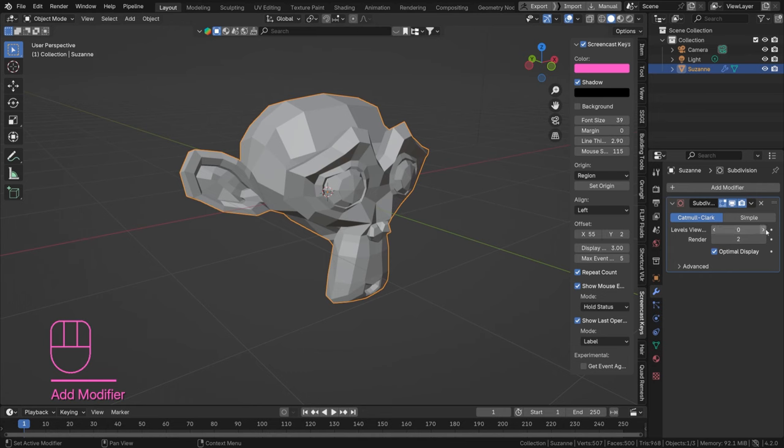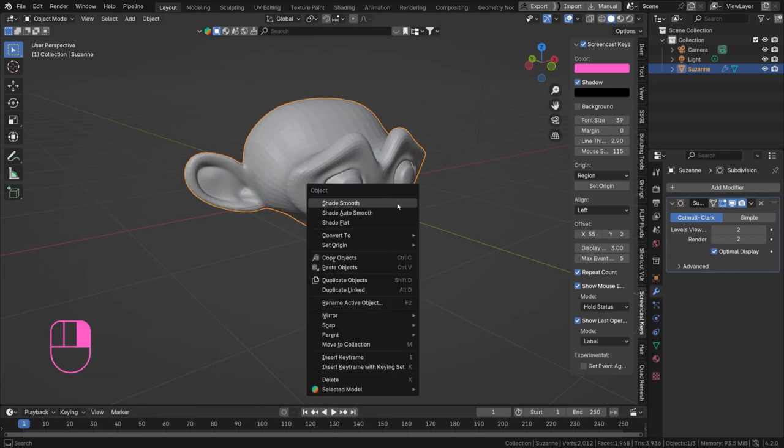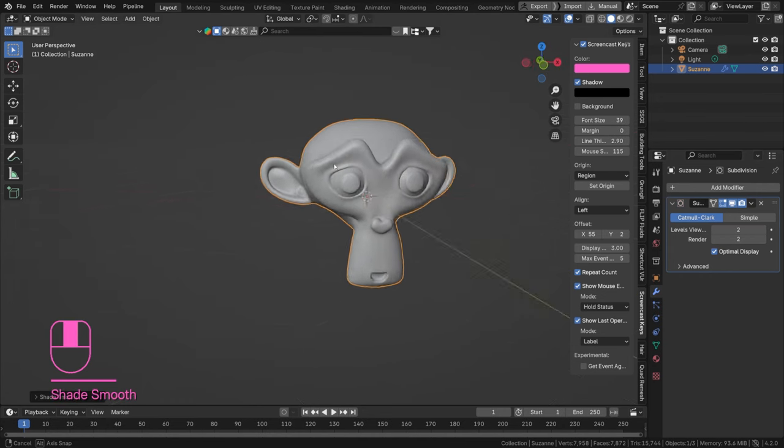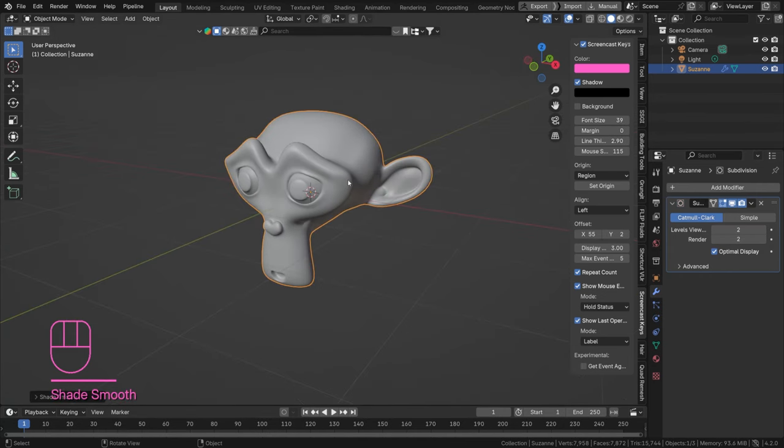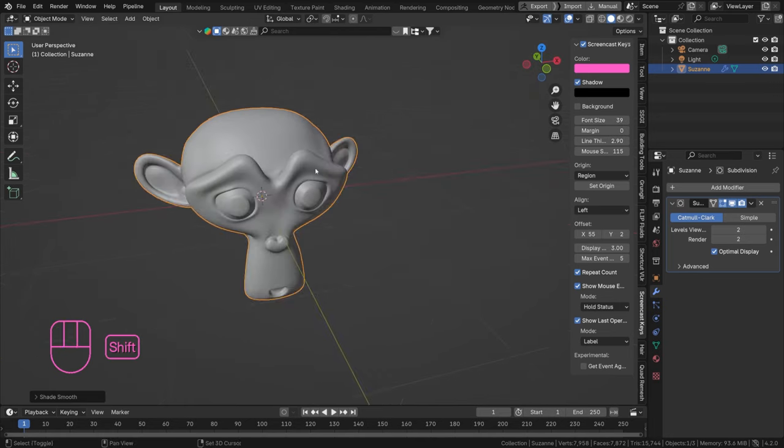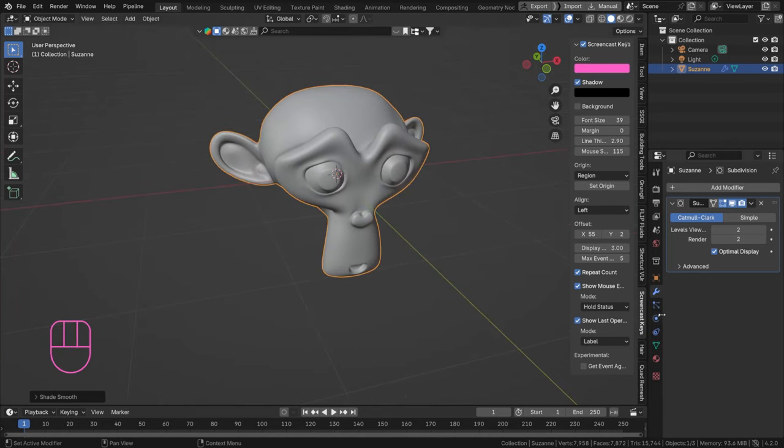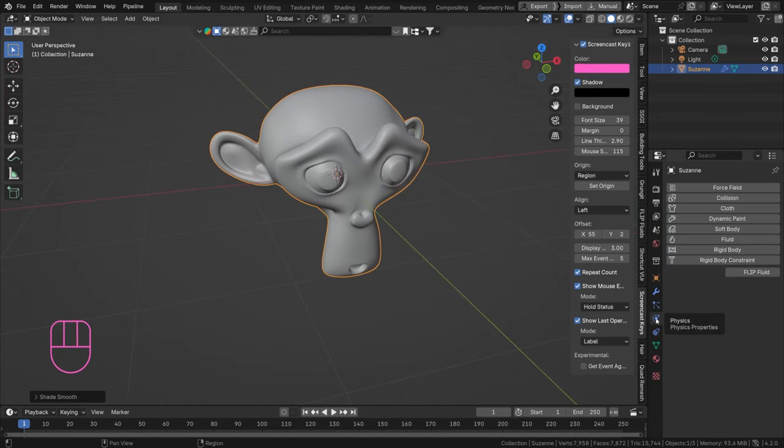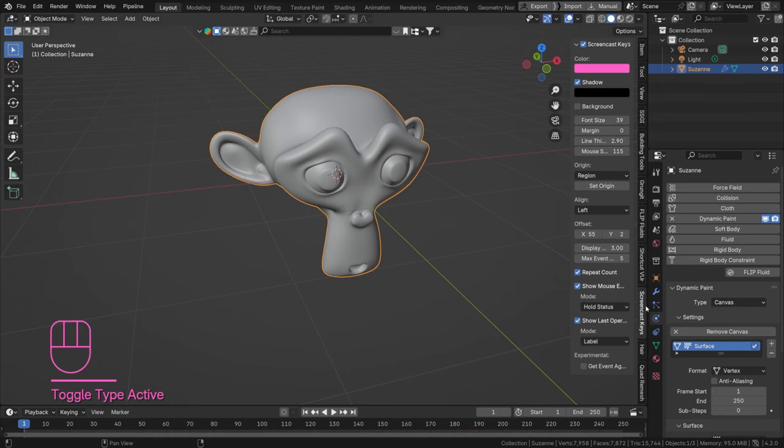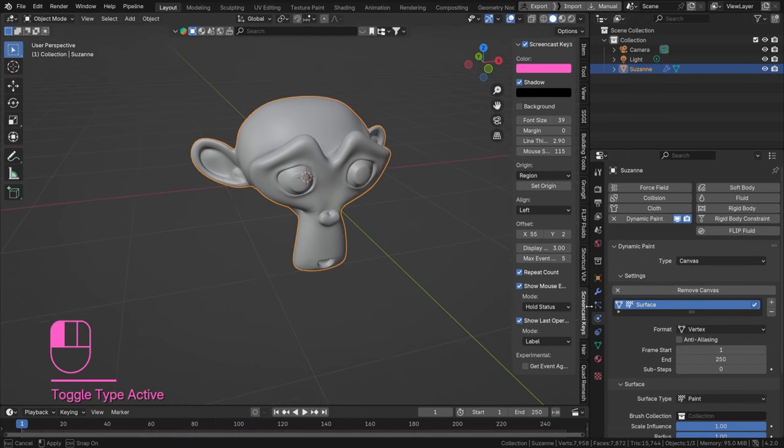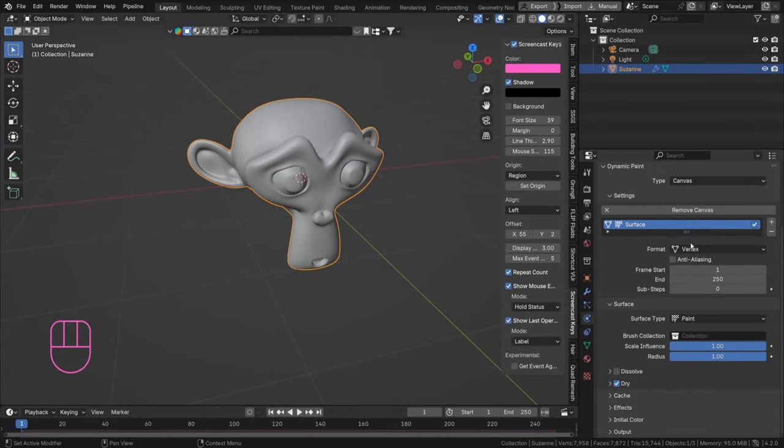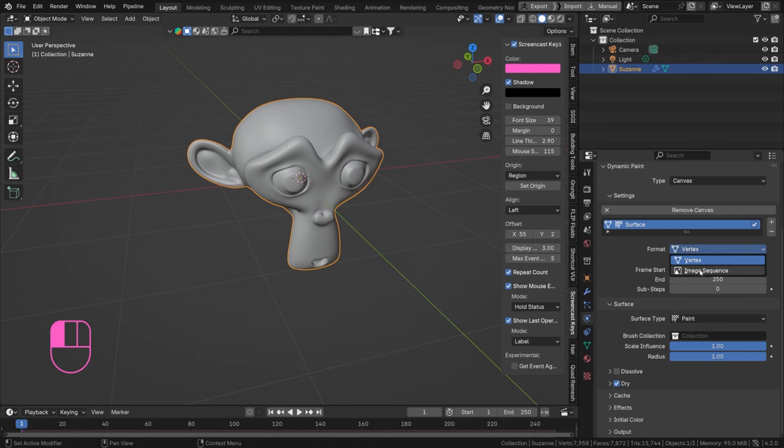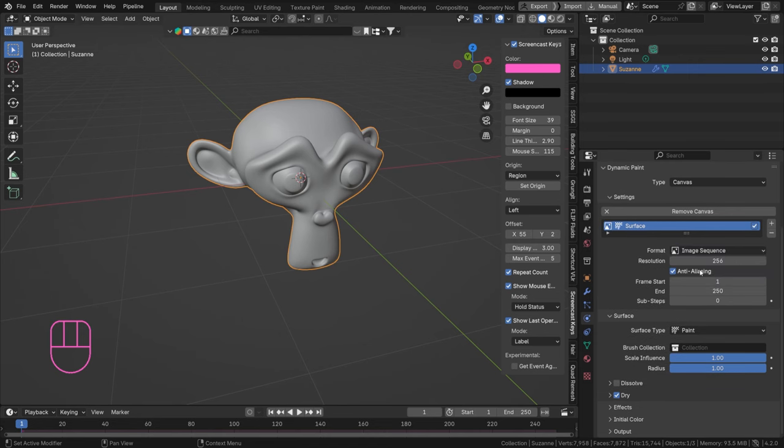We can set this to two and shade that smooth, so it's beautifully smooth. Then we can actually right away go to our physics, set up a dynamic paint system to canvas, let's open this up a little bit more. And now we have a format of vertex and a format of image sequence.